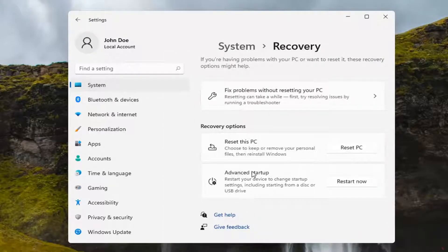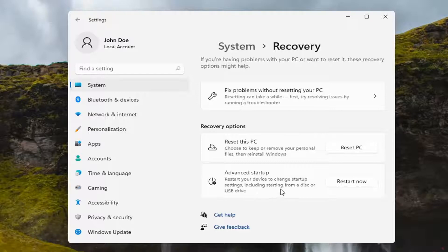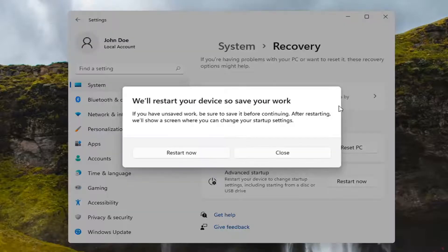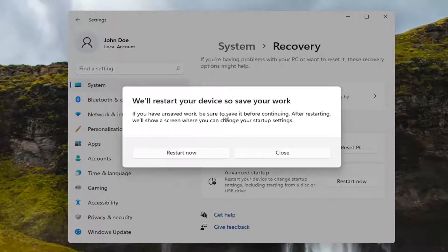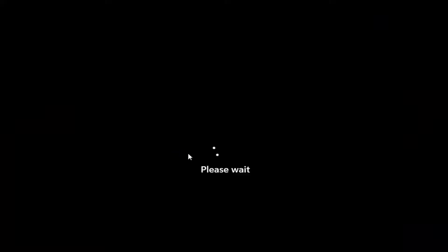Select Advanced Startup. This allows you to restart your computer to change startup settings, including starting from a disk or USB drive. Select the Restart Now button. If you have any unsaved work, be sure to save it before continuing. After restarting, you'll see a screen where you can change your startup settings. Select Restart Now.